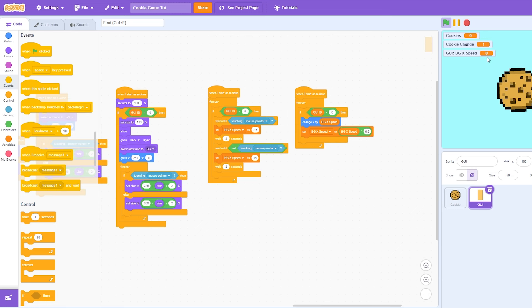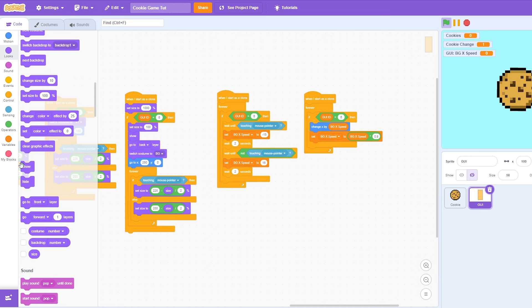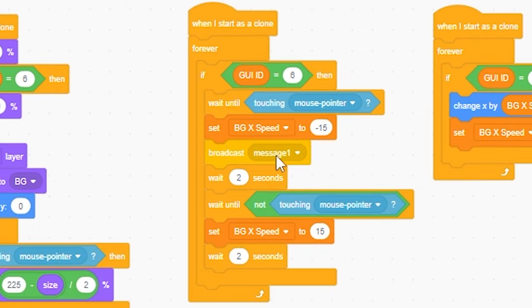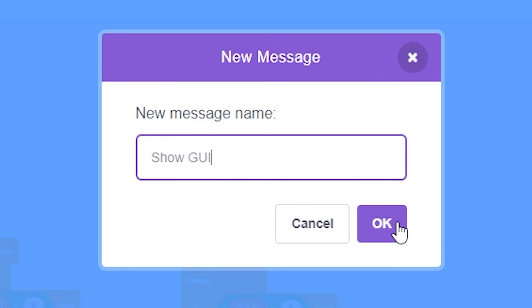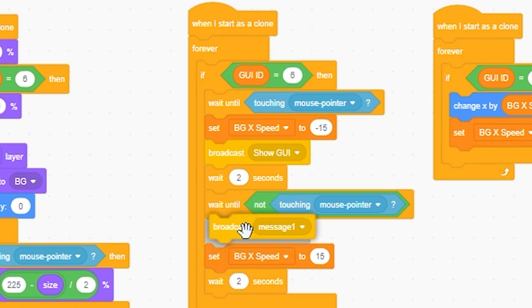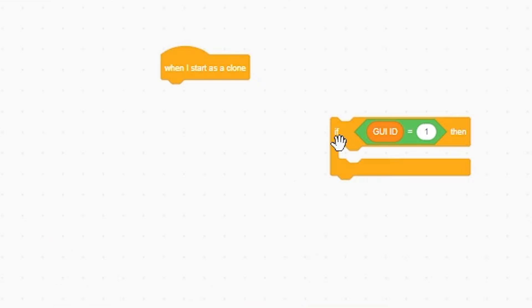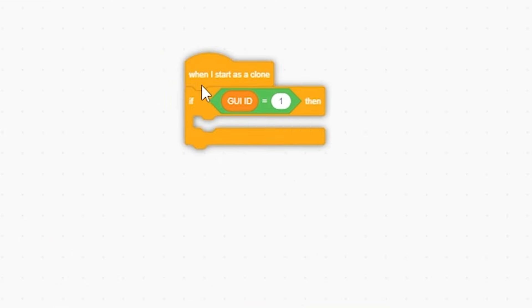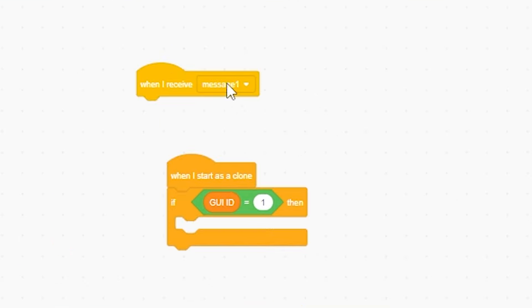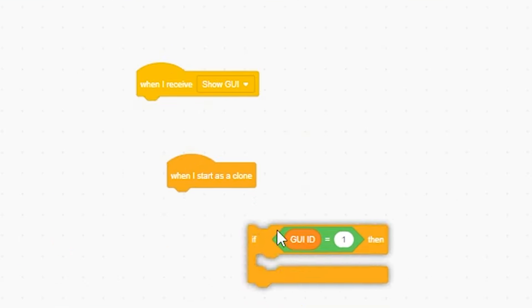But now, we need to make the GUIs appear. And just for now, I'm gonna have broadcast show GUI. I'm also gonna broadcast down here. Hide GUI. And so now, get the if GUI ID equal 1. When I receive, show GUI.